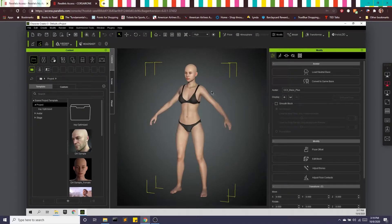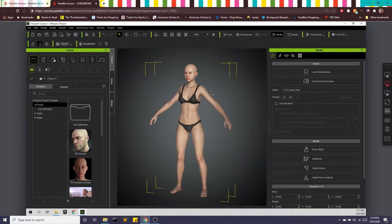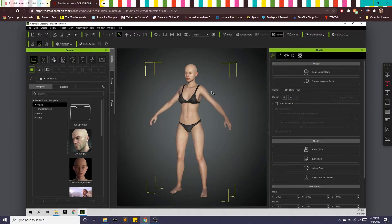Hey guys, today we're going to be using Character Creator, which I will include a link to in the description below. We're going to be looking at how to create an avatar and get it ready to retarget with animation and bring it into Unreal.